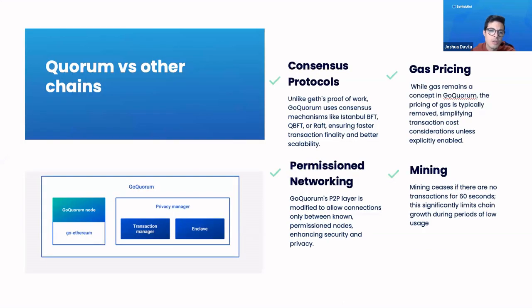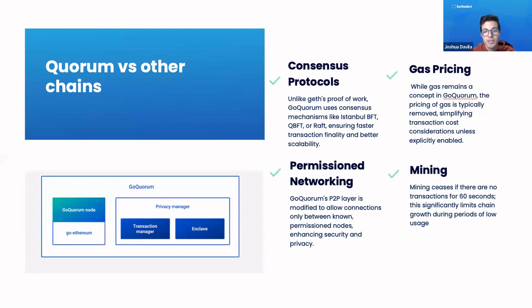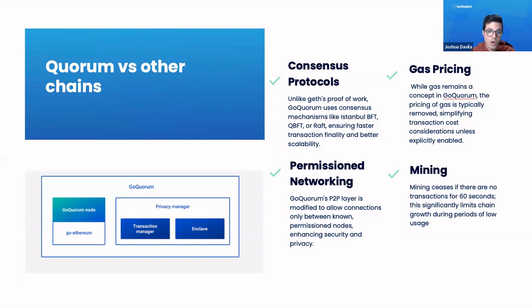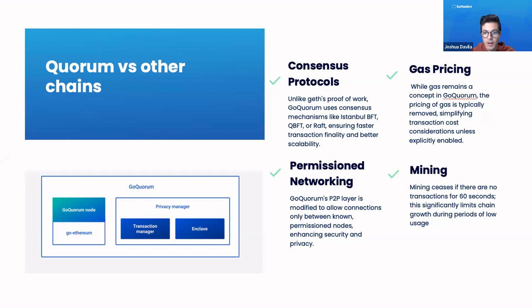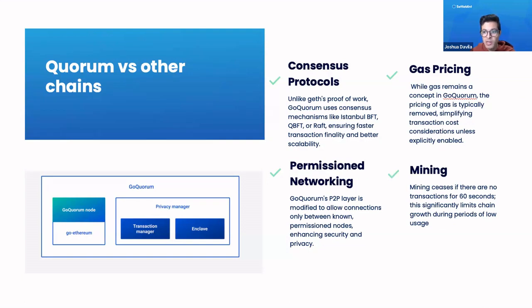Compared to other chains, Quorum is interesting in that you can have three different types of consensus mechanisms that you can choose from. You can choose Istanbul Byzantine Fault Tolerance, its own Quorum Byzantine Fault Tolerance, or Raft consensus mechanisms, which all allow for a pretty high level of scalability. As well, you can make the blockchain so where you don't need to have any transaction fees, so no gas is possible on Quorum.